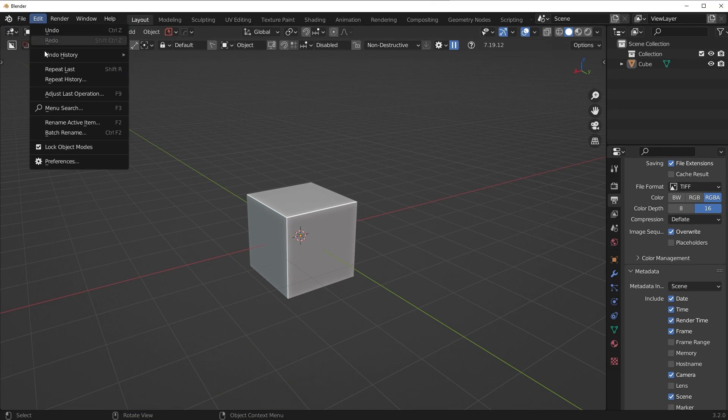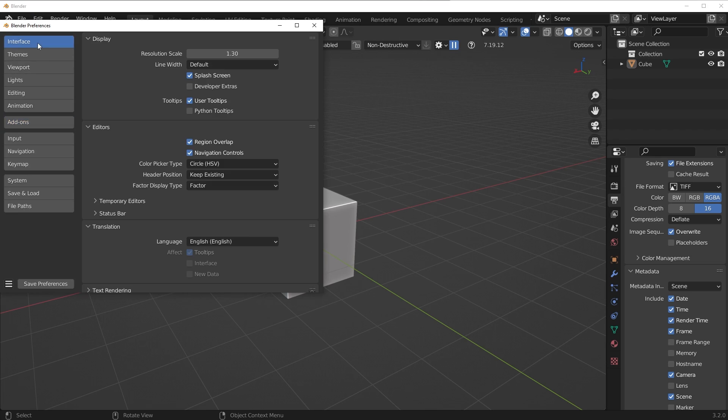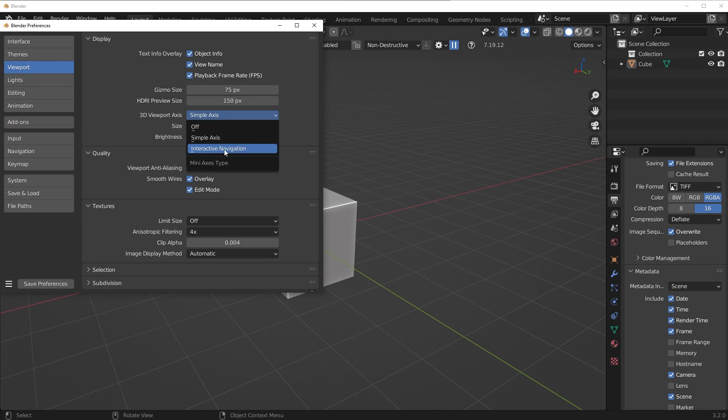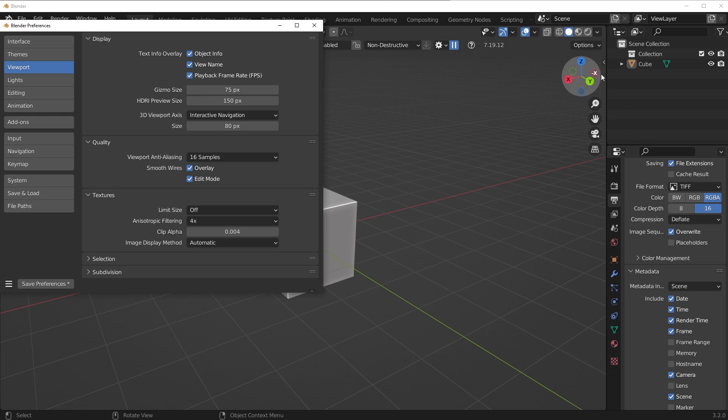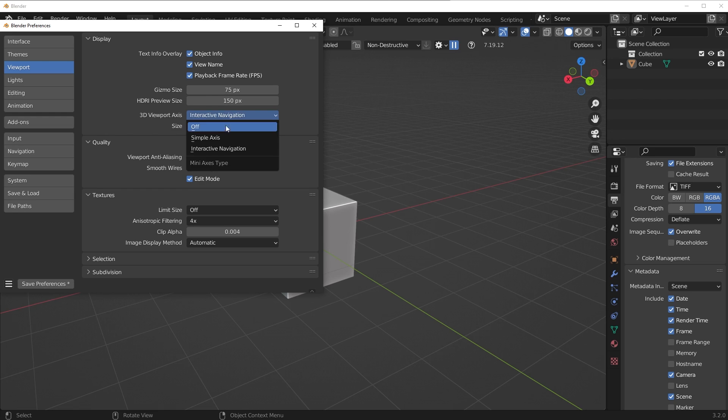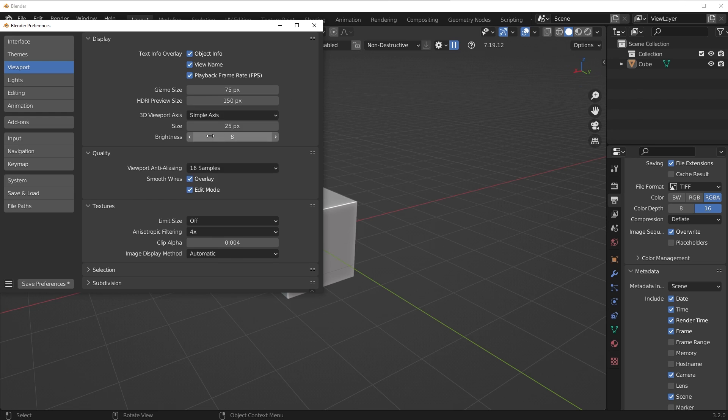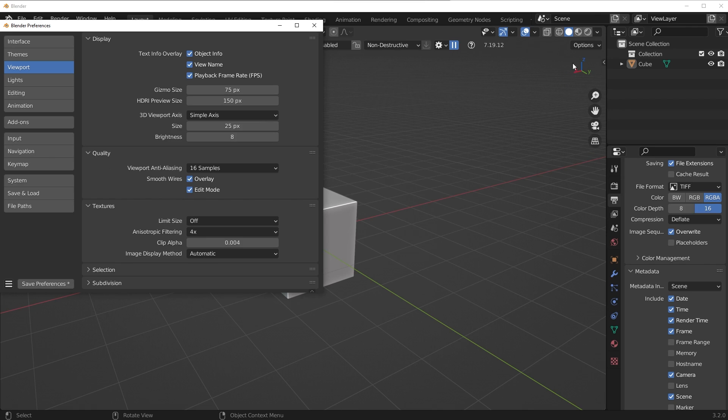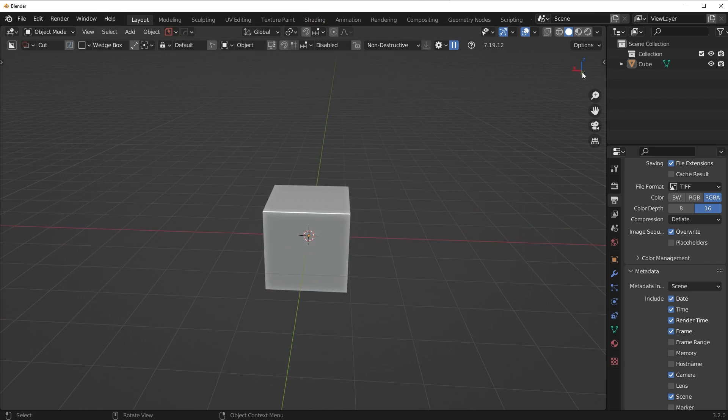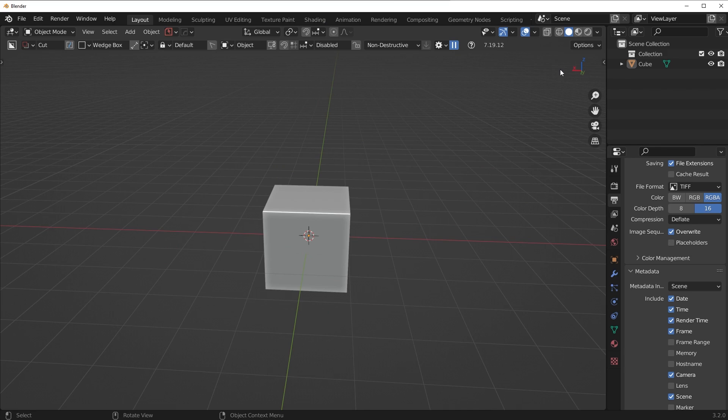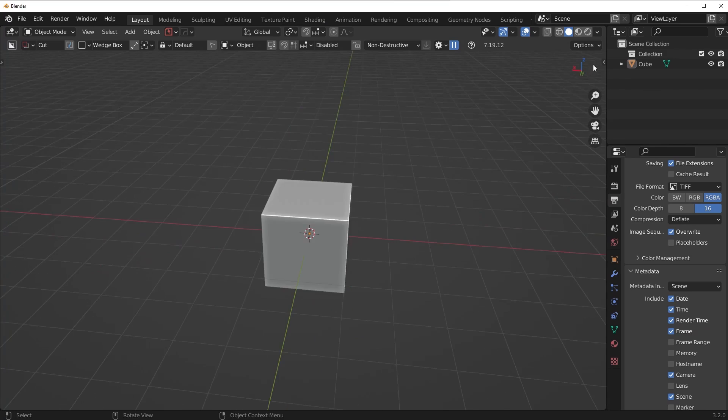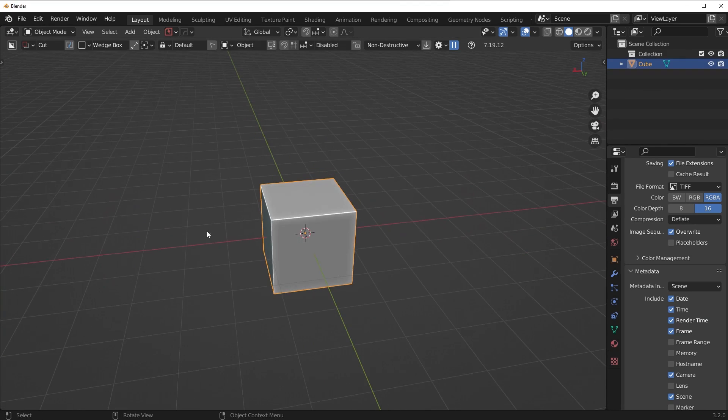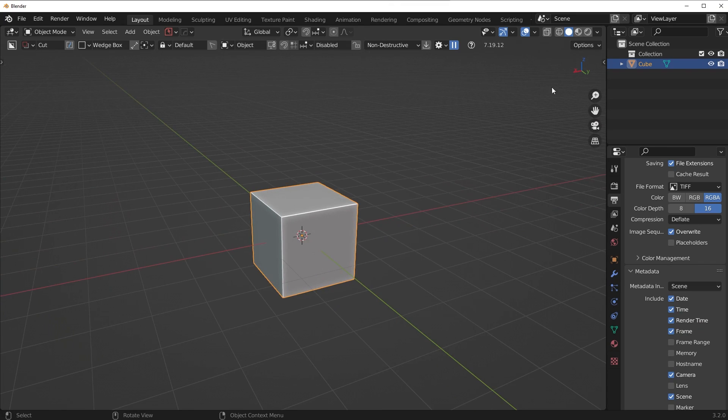So if you go here to edit and then preferences and under, I think it's either interface or viewport, under viewport, there's an option here for simple axis. Now by default, it's going to be set to interactive navigation, and I personally don't like this because I don't need this to be that large. So I change this to simple. You can also turn it off if you prefer. I just keep it on simple axis because I just prefer it that way. And basically, whichever direction the little red, green, or blue lines are pointing represents the positive axis, and the opposite of those lines would be the negative axis. I just go off what I see in the viewport, but just in case you're curious, that's how I make that gimbal a little bit smaller.